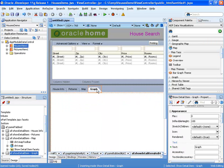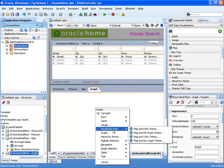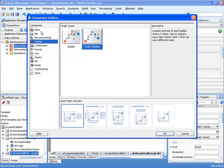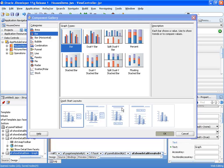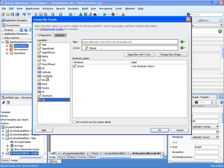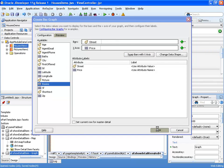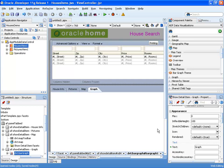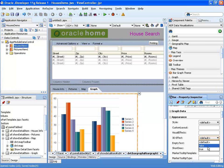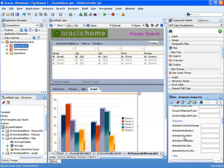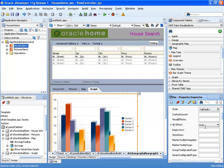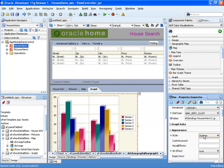Next, we're going to take the same set of data and drag it into the page, this time choosing a graph layout. We have over 50 types of graphs, and each graph has subgraph types. We're going to use a simple bar graph, displaying the street on one axis and the price on another. We can actually switch between the two and click OK. The graph is going to be displayed on our page, and like any other component it has properties you can set — for example, behaviors such as three-dimensional animation, as well as the style of the graph, which allows you to switch between various color schemes.